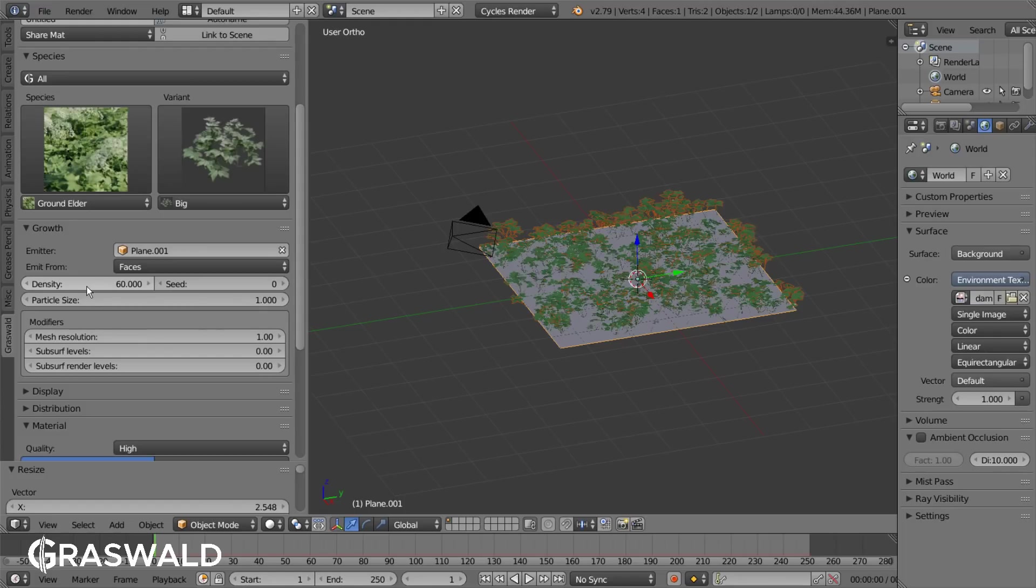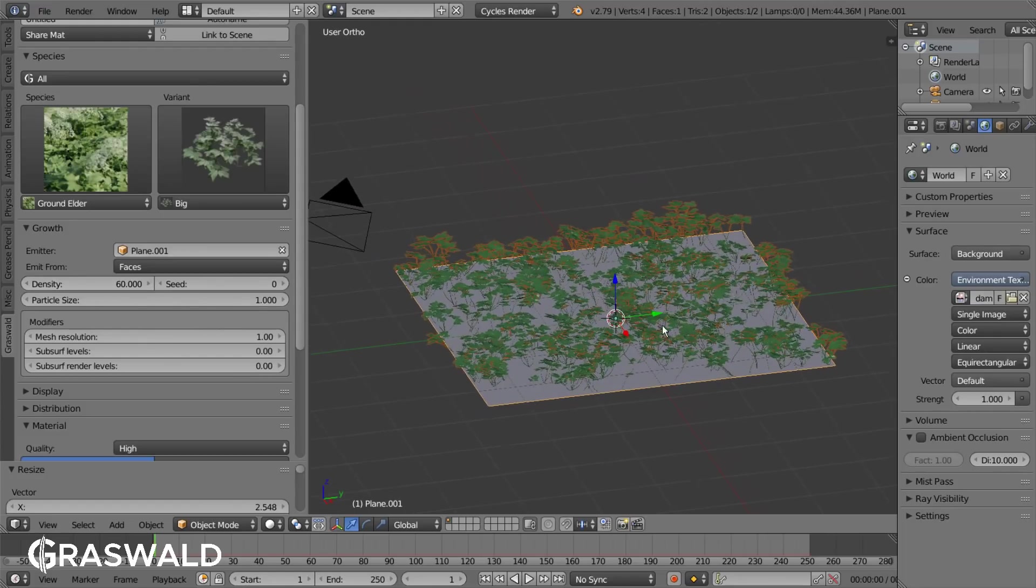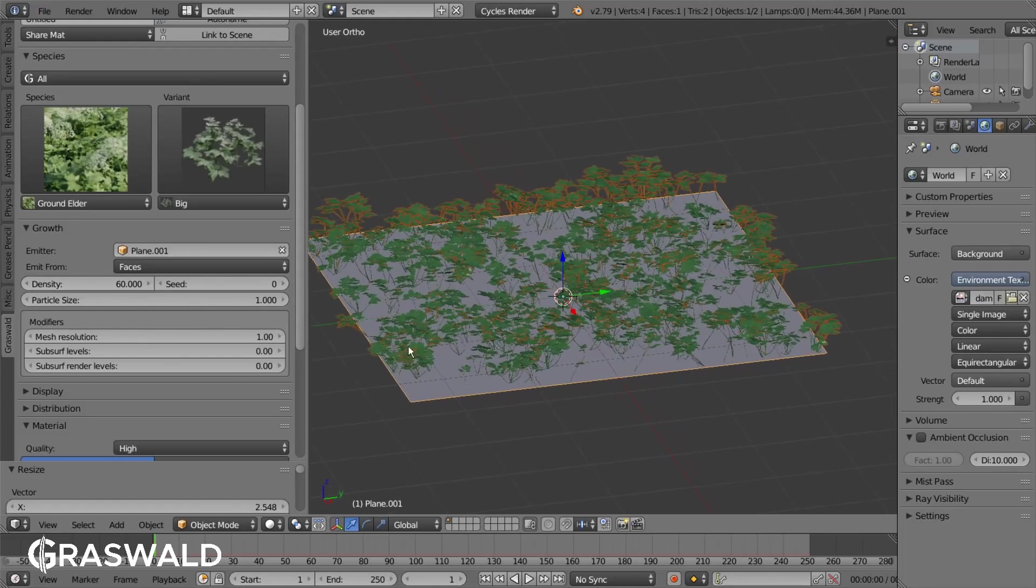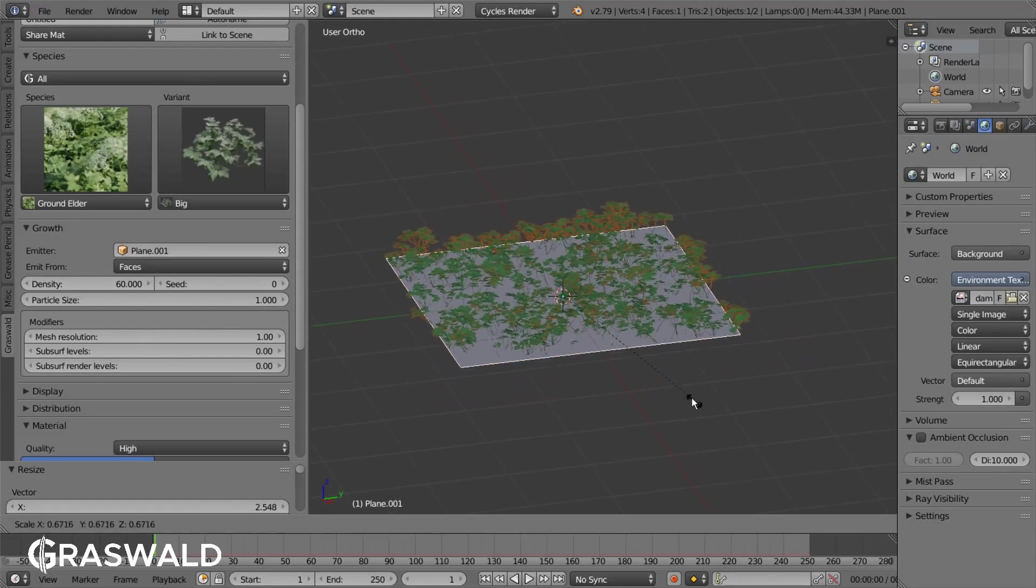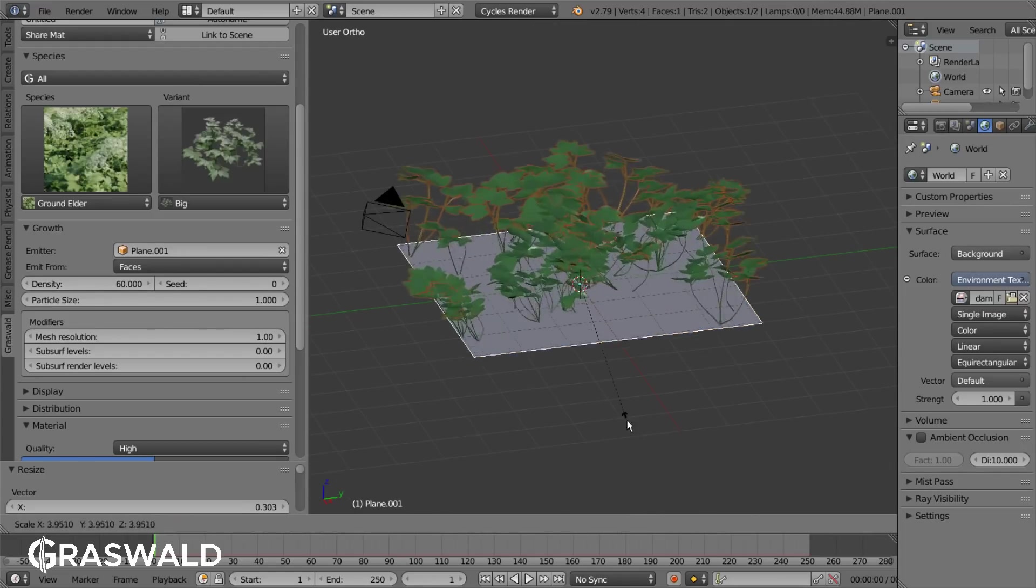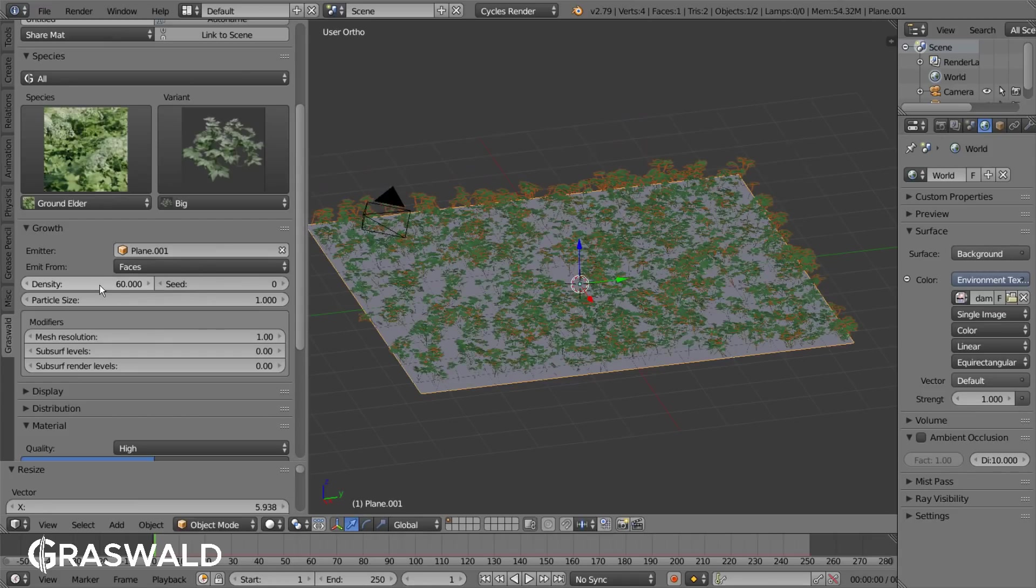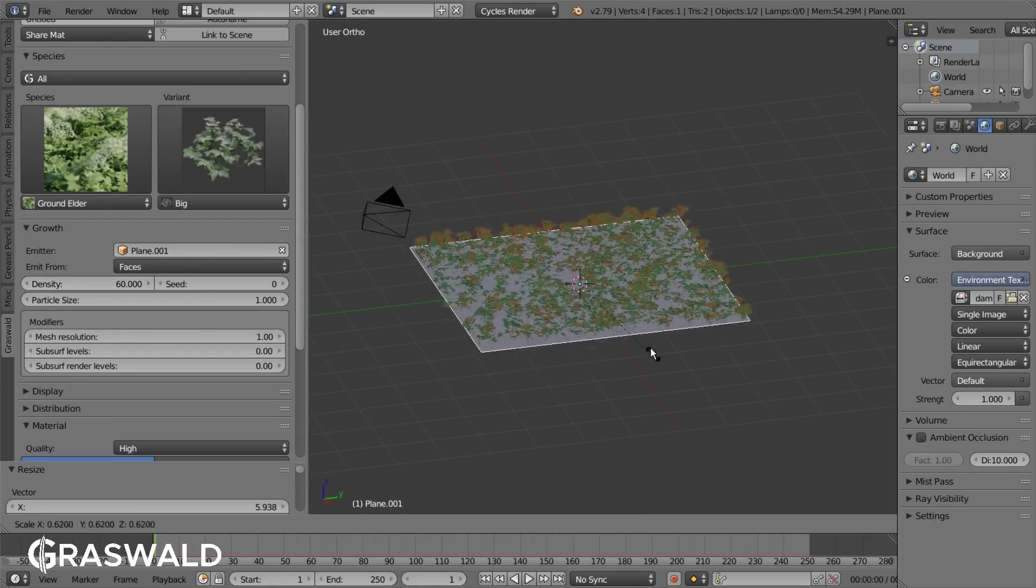Density in this case means how much the plants are actually covering the surface. That means if you resize your object and then refresh the density, the amount of plants will decrease or increase but the area covered with plants will still be the same.